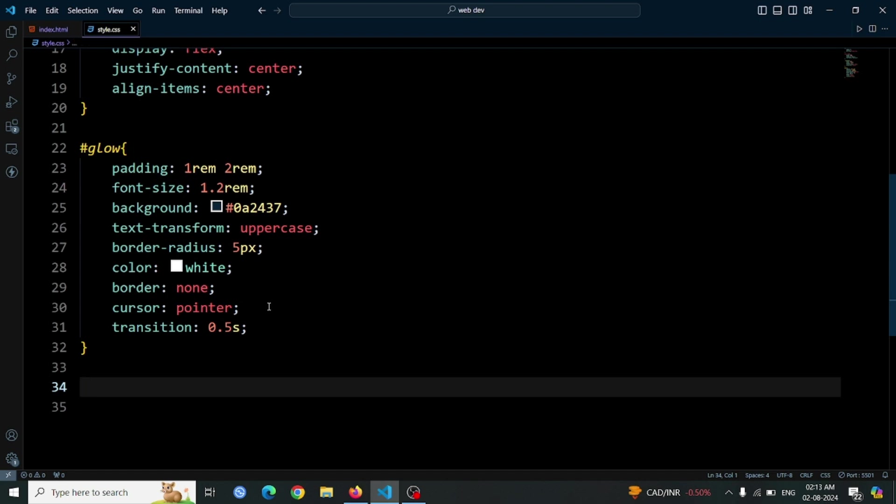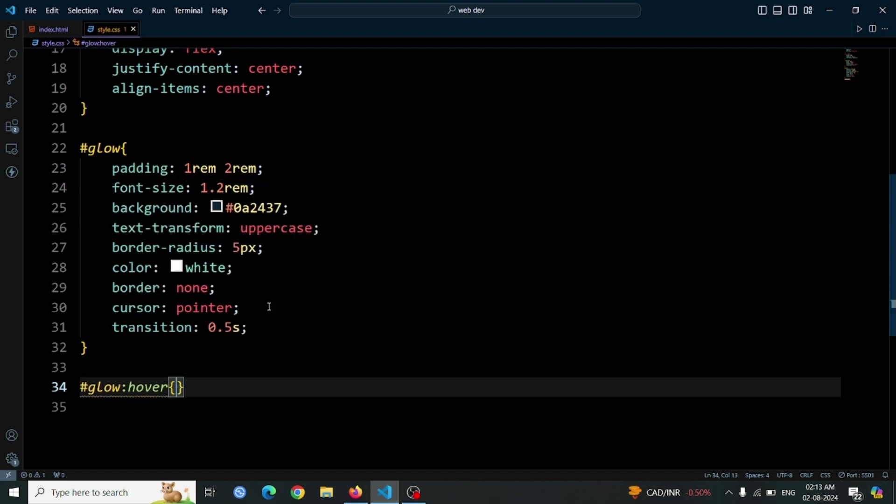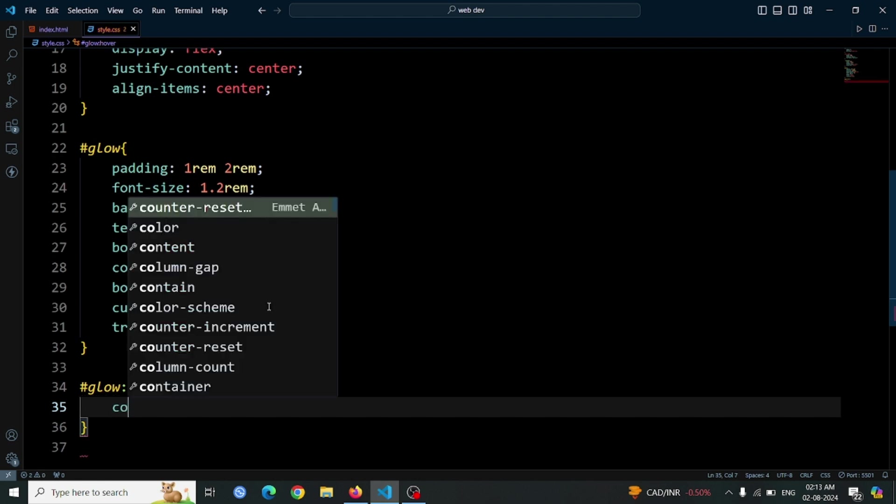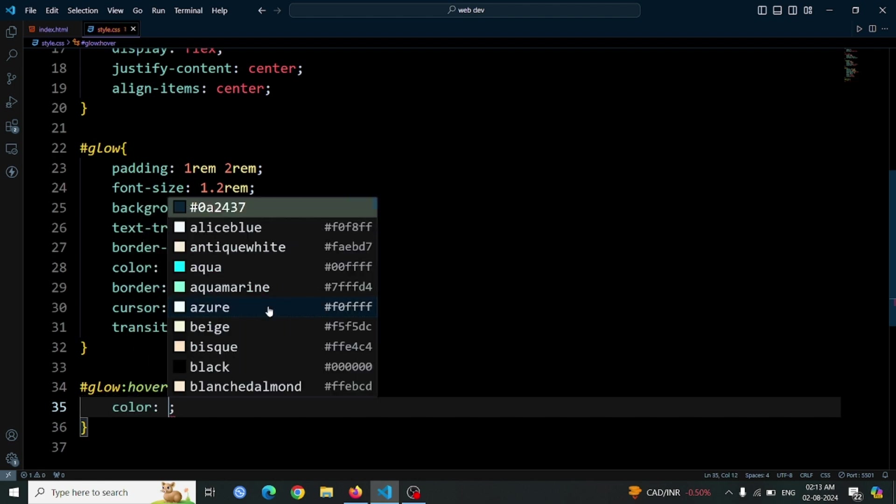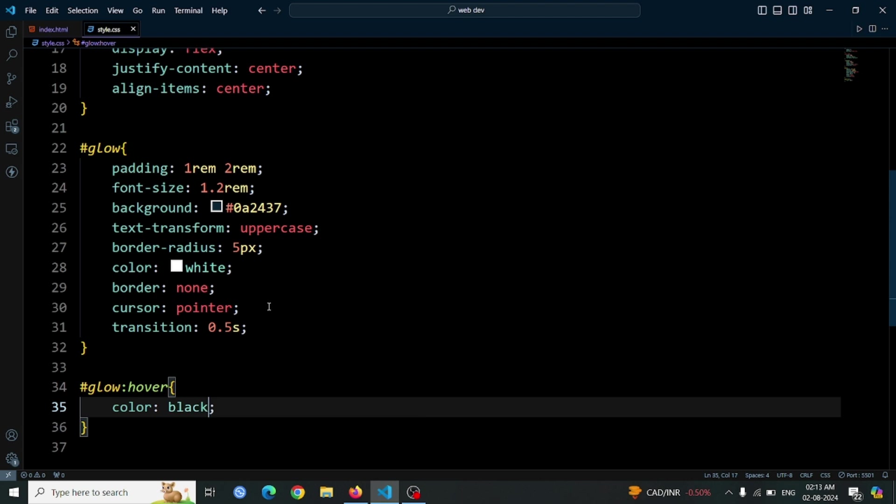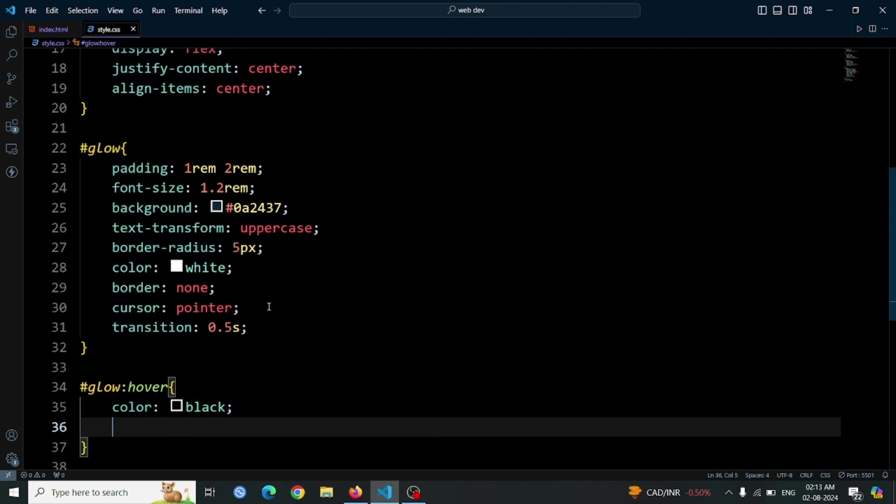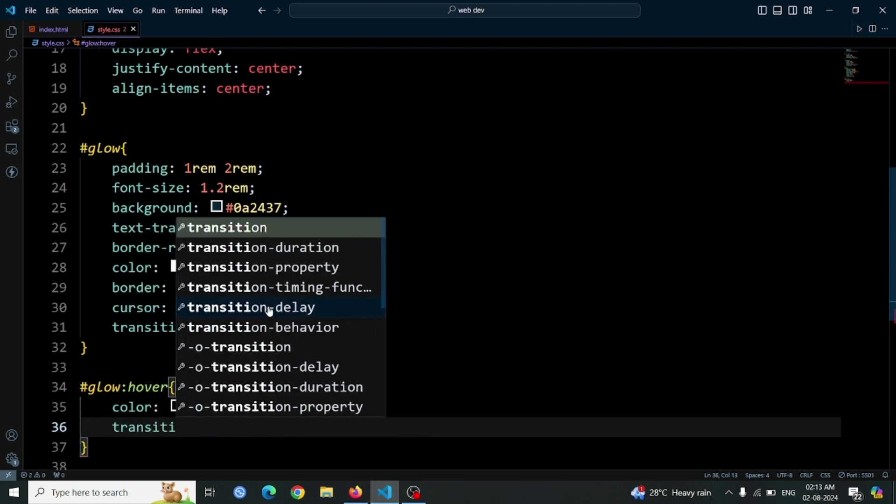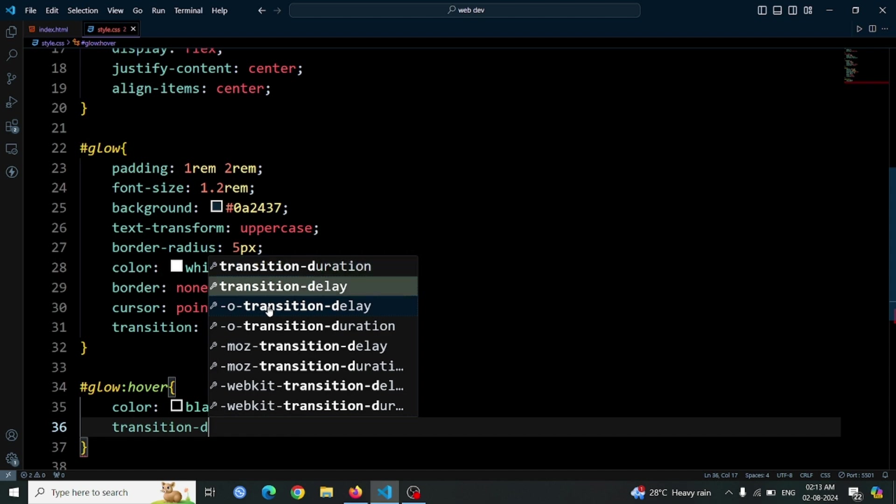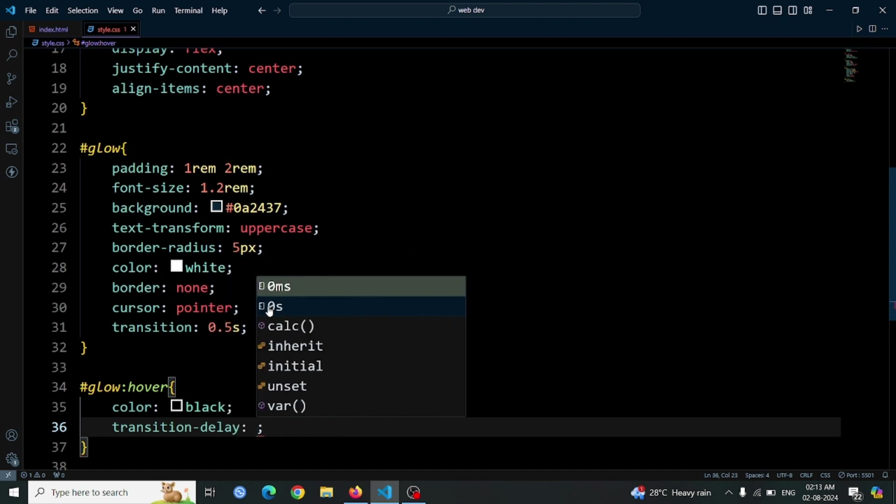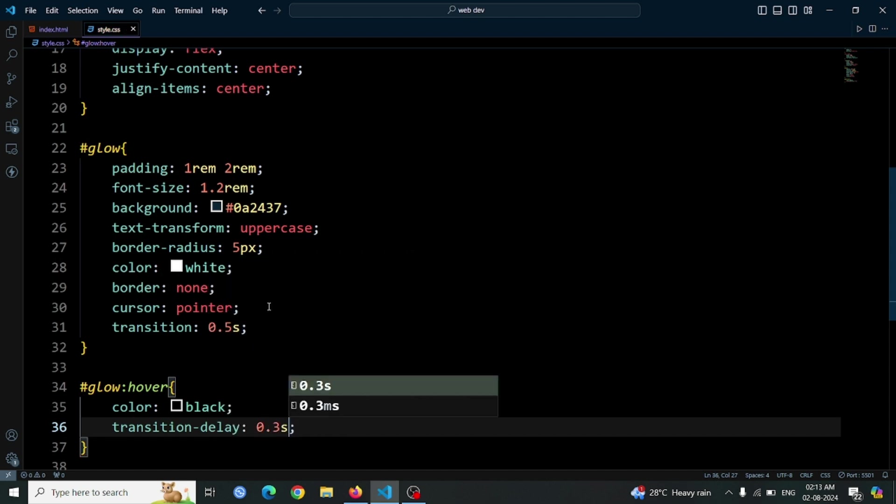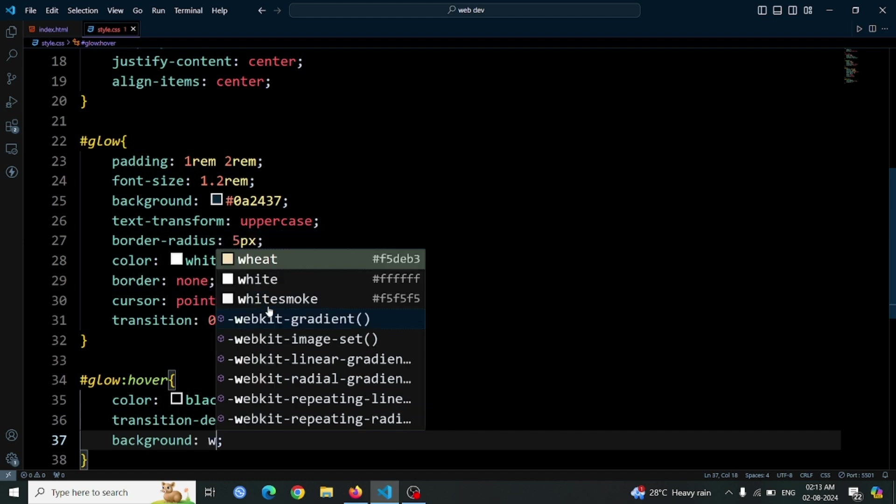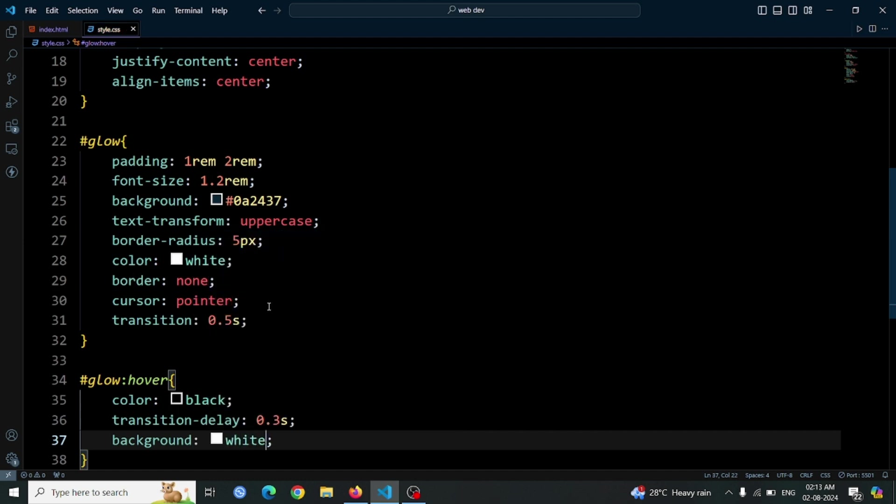Now it's time to add a glowing hover effect to the button. Here's how to do it. Start by targeting the button when it's hovered over by using the selector hashtag glow hover. Set color black to change the text color to black when hovered. Add transition delay 0.3 second to introduce a slight delay before the color transition occurs. This creates a smooth effect where the color change happens after a short pause. Also, set background white to change the button's background color to white on hover. Now let's open the browser again as you can see we only created the hover effect.